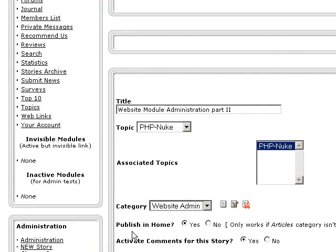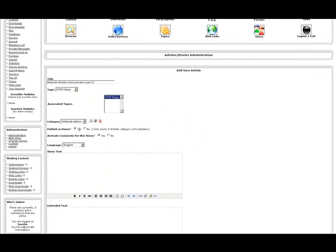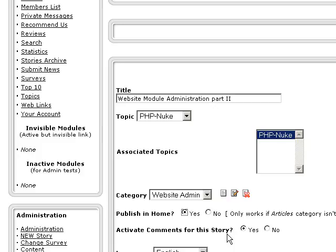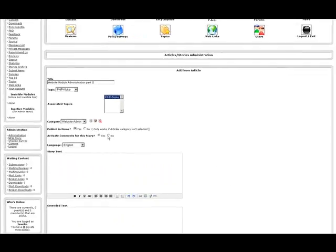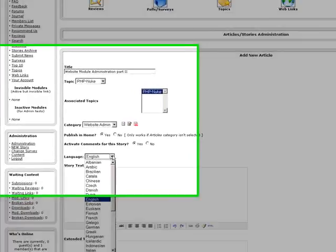Now the next thing you see here is where it says publish in home. What that means is do you want this particular news story to be published on your front page, your home page, when people go right to your web address? We'll just put yes right there. The next thing that you have here is activate comments for this story. Now you can decide whether or not your website members, visitors, and so forth can comment, and you can see and read those comments within your website administration. Of course, you do have it to where you must first approve of the comment before it is actually published.